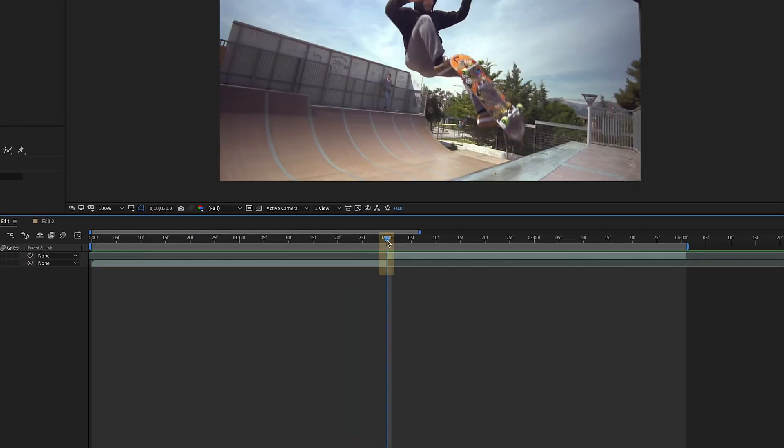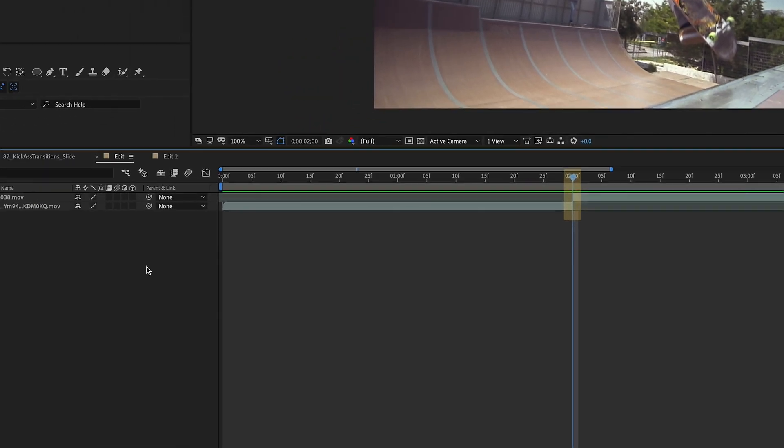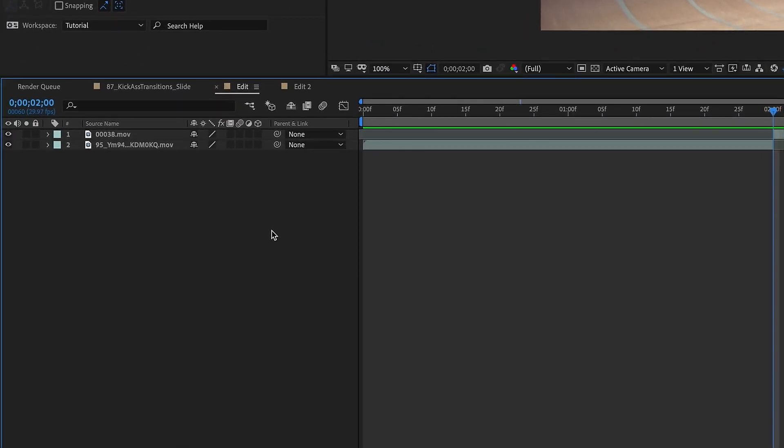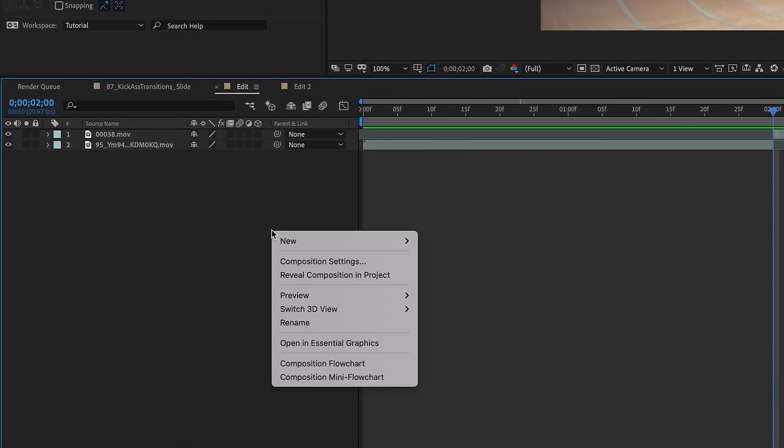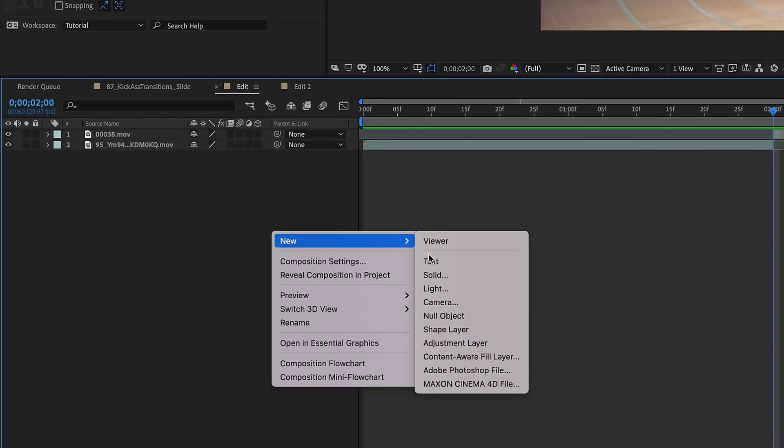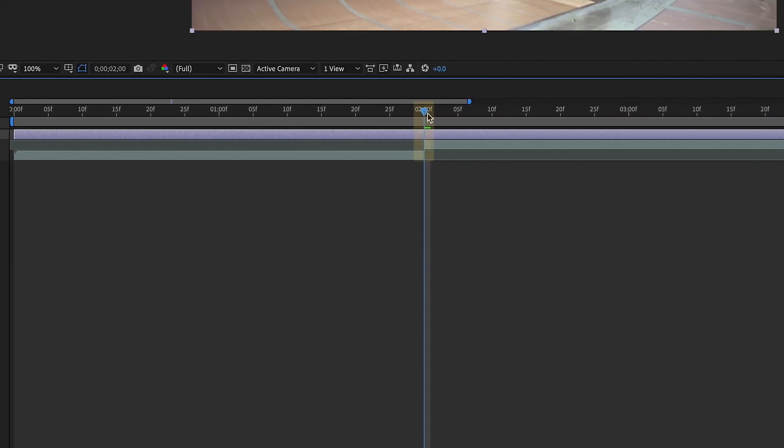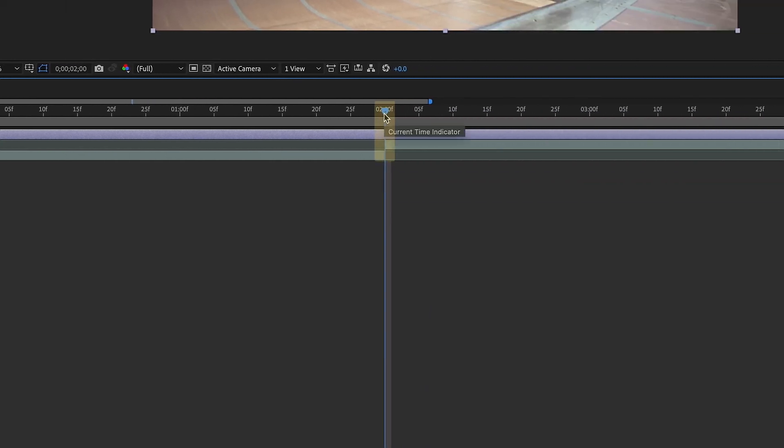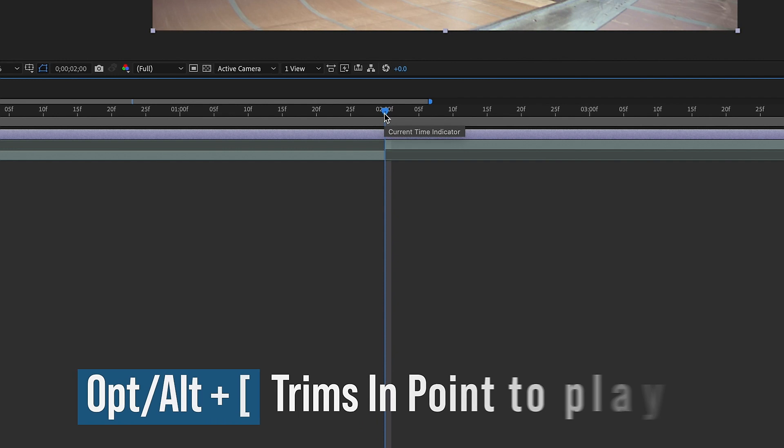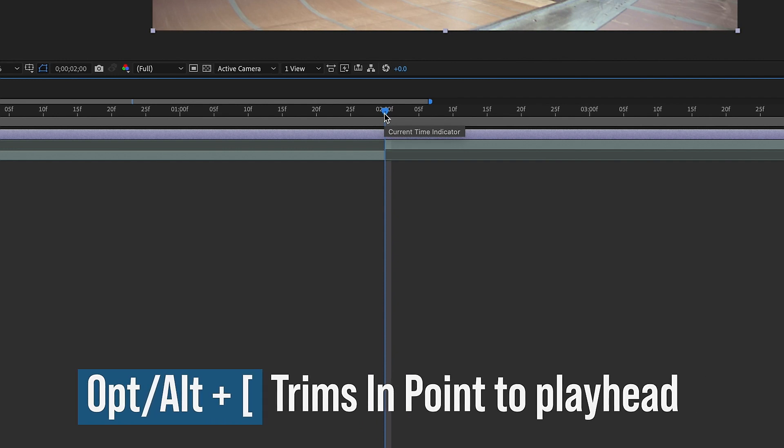Our midpoint is at our two-second mark, so right-click in this area that's to the left of your timeline. Choose New, Adjustment Layer, and we're going to rename this to Transition. With your playhead at the two-second mark, Option or Alt, left bracket, trims your layer to where your playhead is.